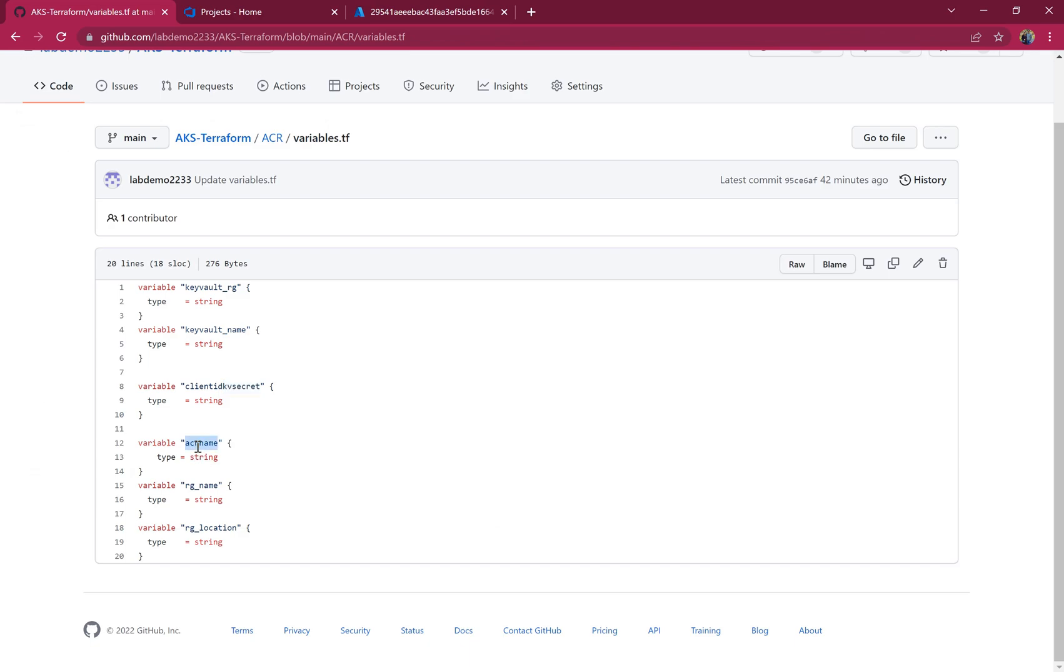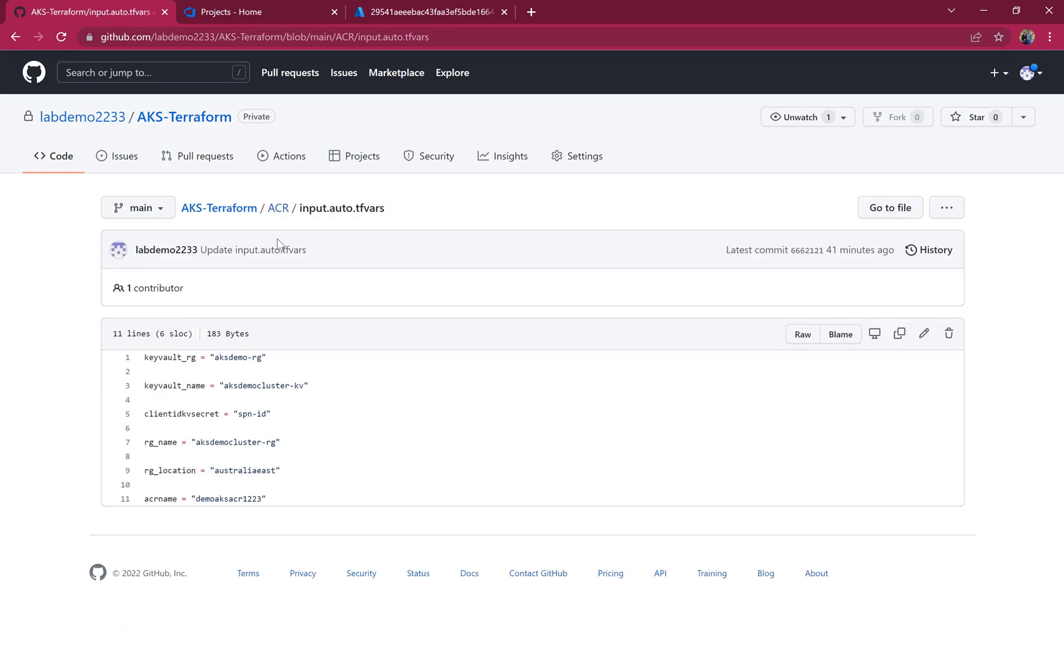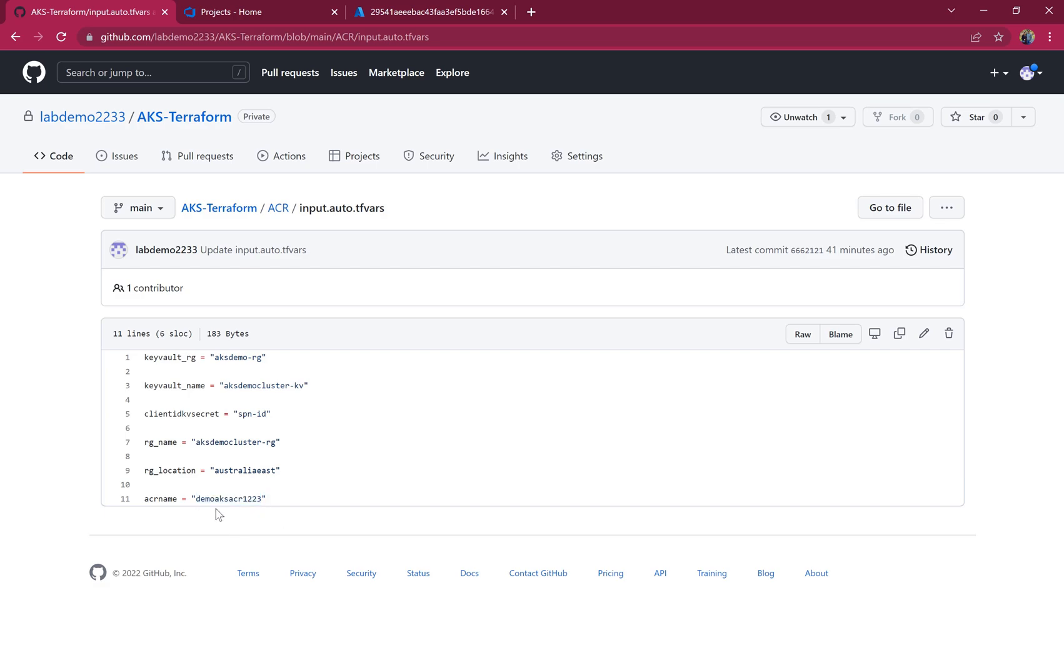ACR name, resource group name, and resource group location—all these values are provided in the TFVARS file. This is the Key Vault resource group, Key Vault name, Key Vault secret name, resource group, and resource group location. Finally, this is the name of the ACR. To provide a unique name, I've added some suffix values.